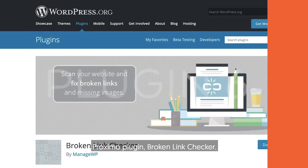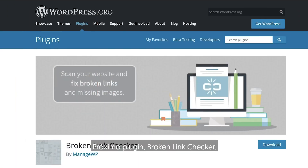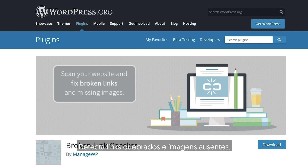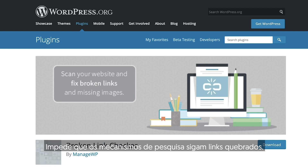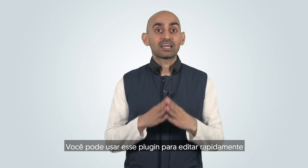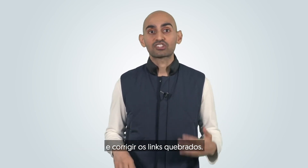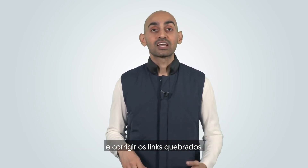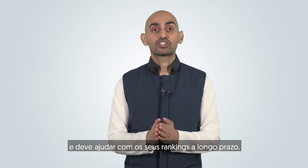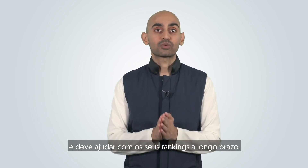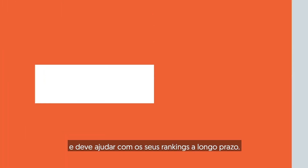The next plugin is Broken Link Checker. This monitors links on your entire website, detects broken links and missing images, and prevents search engines from following broken links. You can use this plugin to quickly edit and fix broken links, which creates a better user experience and should help with your rankings in the long run.